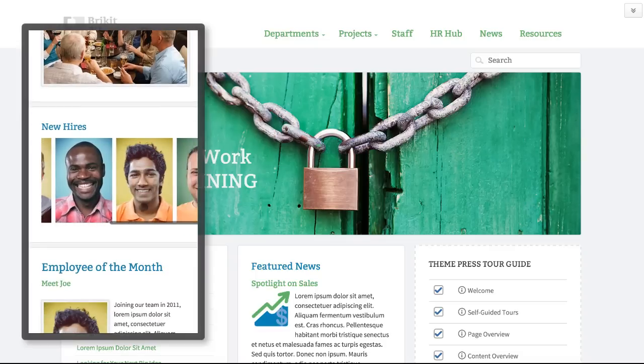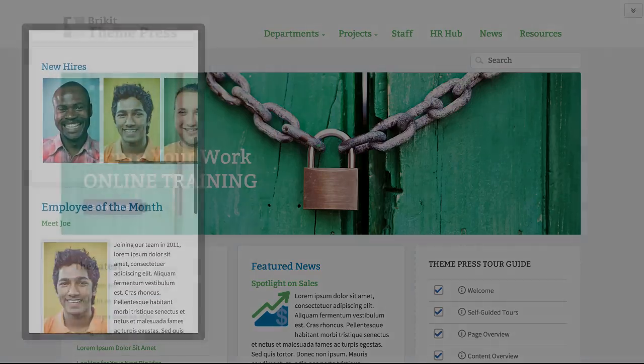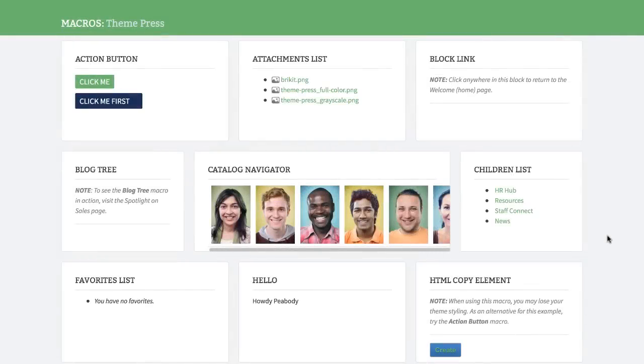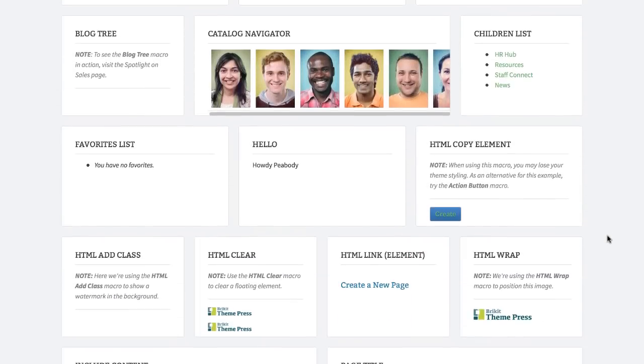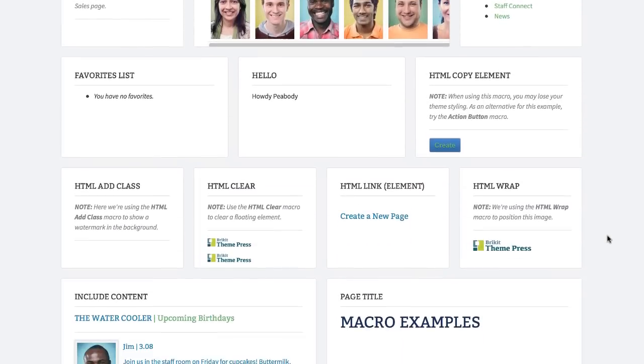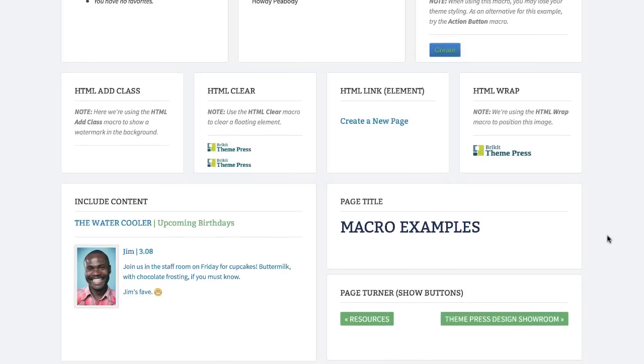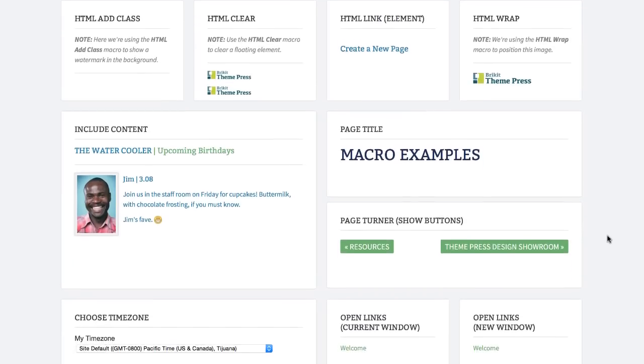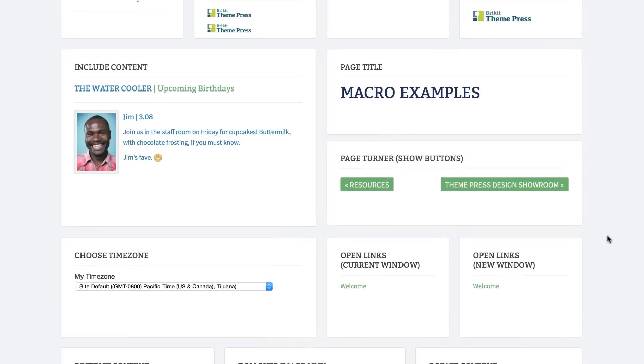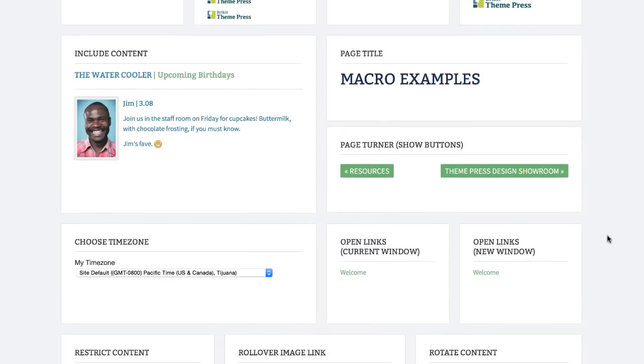With a rich set of built-in macros, ThemePress extends Confluence with building blocks for design and navigation, content reuse, permissions control, and more.